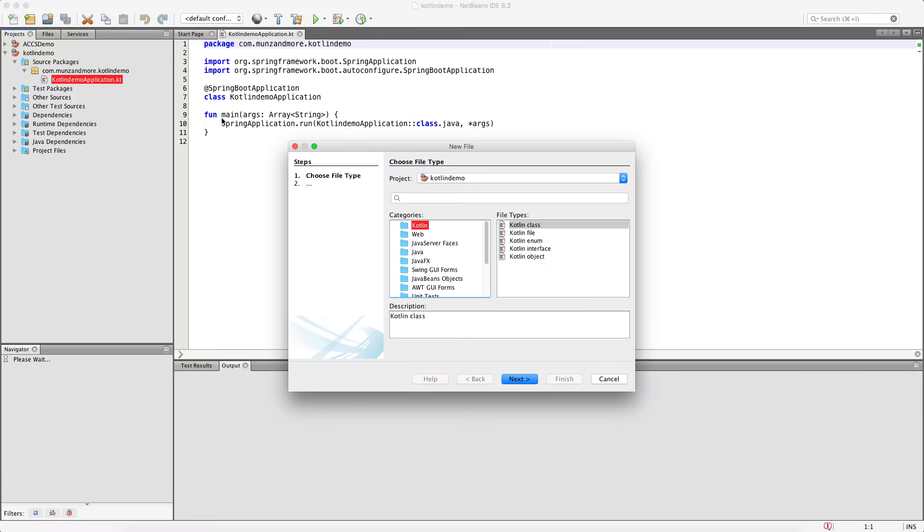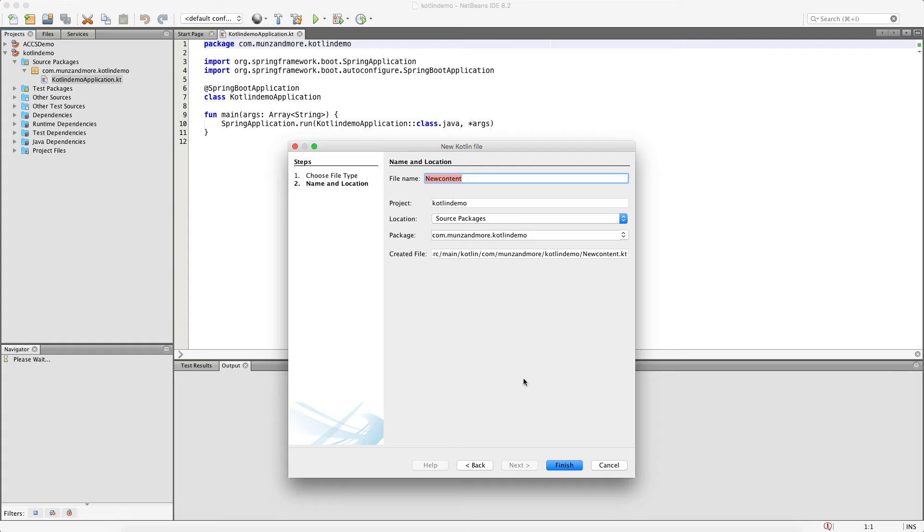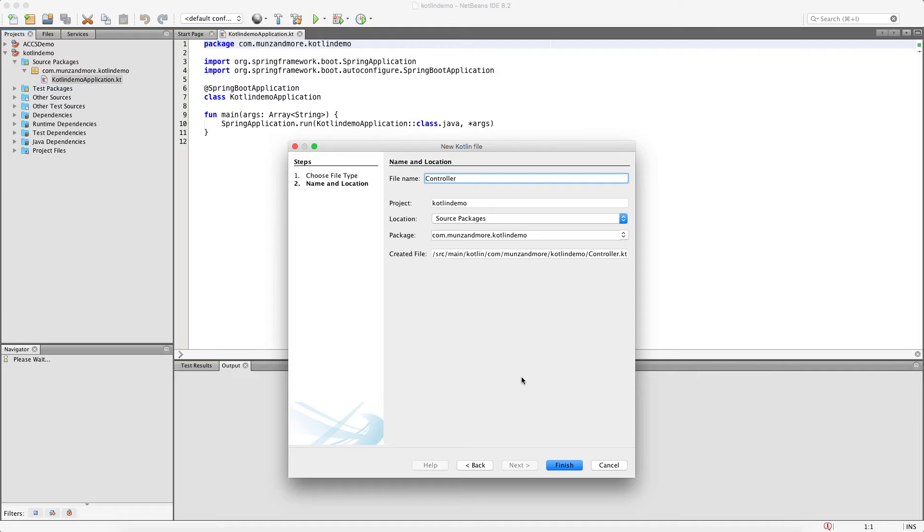Additionally, we want to implement a controller in Kotlin. A controller with three different functions with the name controller.kt.